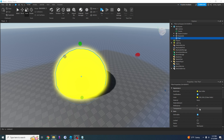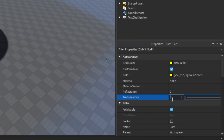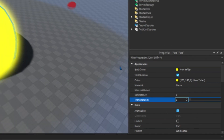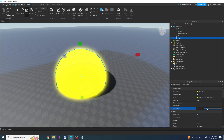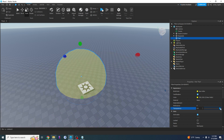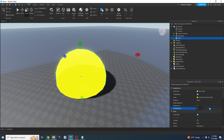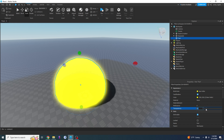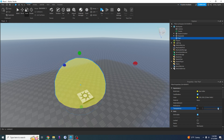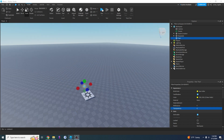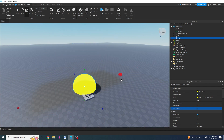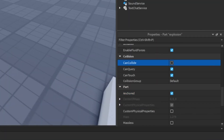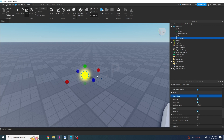Now, while that's happening, see this transparency property right here. If this number is one, then the part is completely invisible. If this number is zero, then the part is completely visible. Any number in between zero and one is somewhat invisible and somewhat visible. For our explosion, all we want to do is get this transparency to go from zero to one in a smooth way — and that achieves a fading-out effect. I'm also going to set Anchored to true and CanCollide to false, so Roblox doesn't treat this like an actual ball, because it's an explosion.